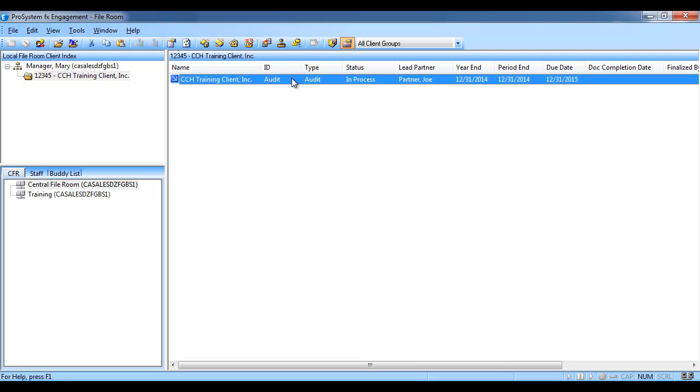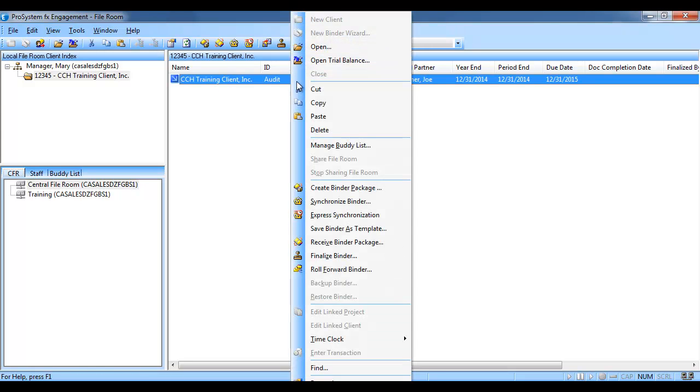To make a copy of a binder, do the following. One, highlight a binder in the list pane of the local file room to select it. Two, right-click on the binder and select copy, or click the copy button on the toolbar.